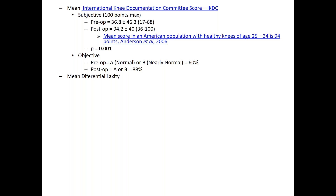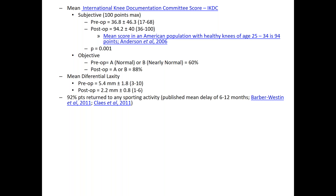Looking at the mean differential laxity: you compare the AP drawer of the healthy knee to the AP drawer of the operative knee, and you want that difference to be less than 3 millimeters. Pre-op, differential laxity was 5.4 millimeters; post-op it was reduced to 2.2 millimeters. 92% of patients returned to any type of sporting activity. Typically the mean delay reported in the literature is 6 to 12 months; in our study the mean delay was less than that — 4 months to return to running.